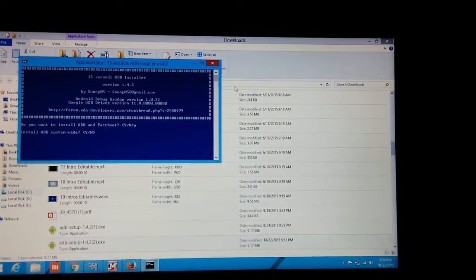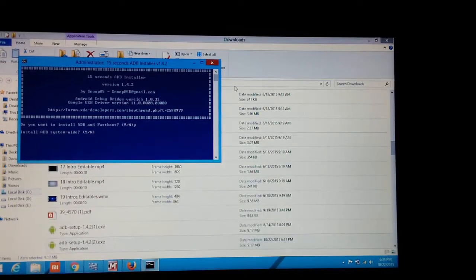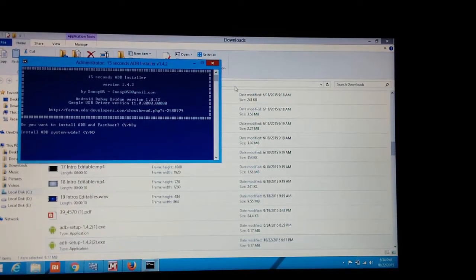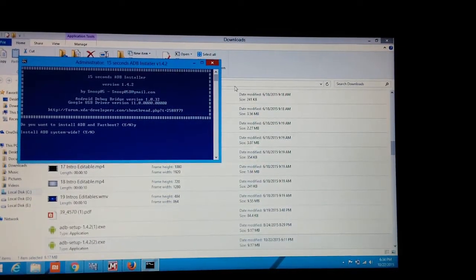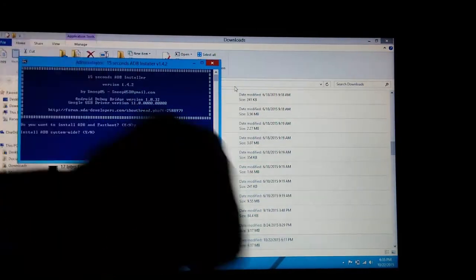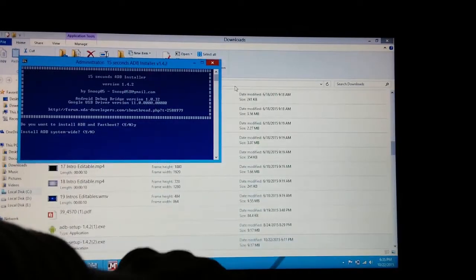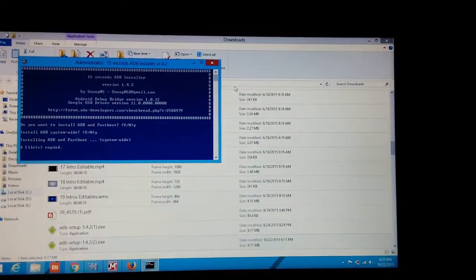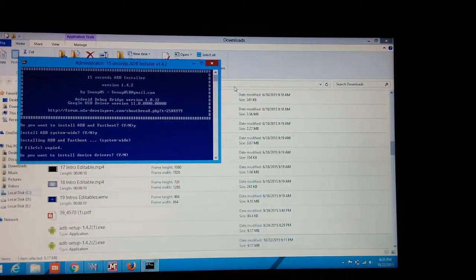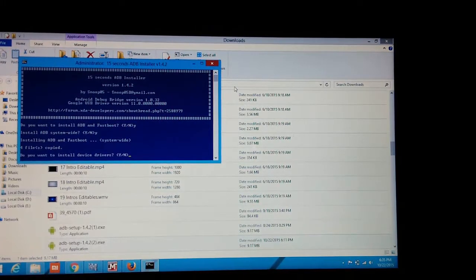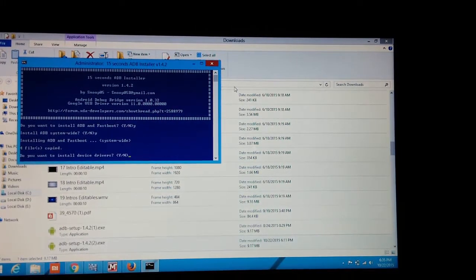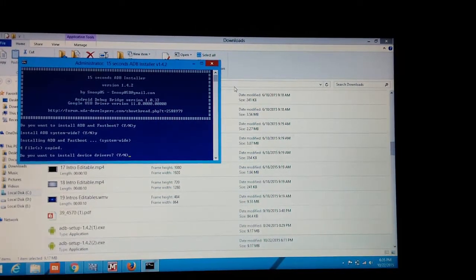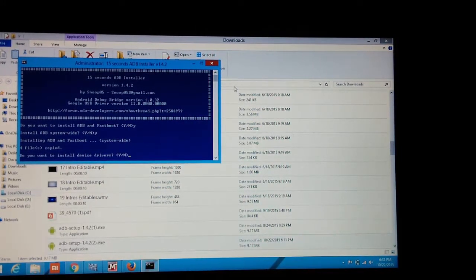On the next page, it is asking to install ADB system-wide. Type Y again and it will install Fastboot, and again it is asking if you want to install device drivers.